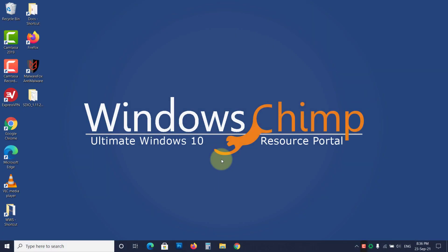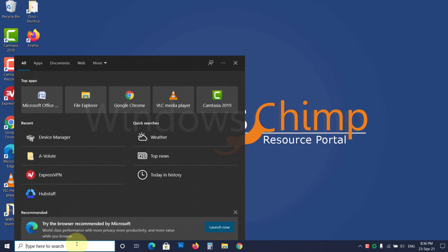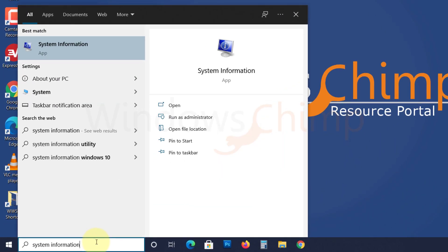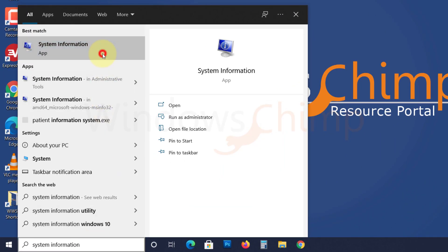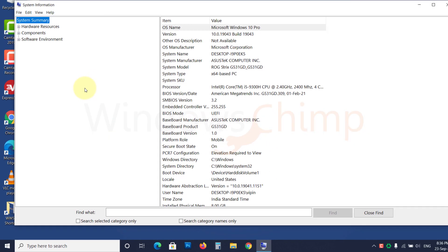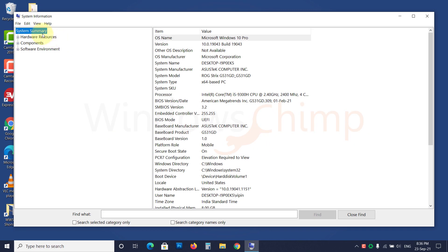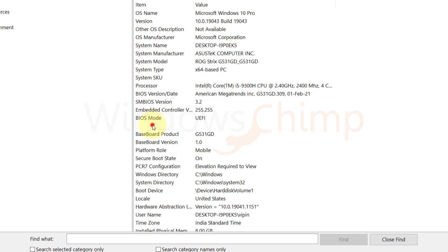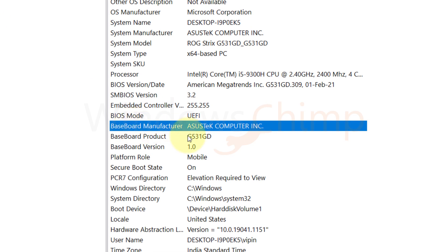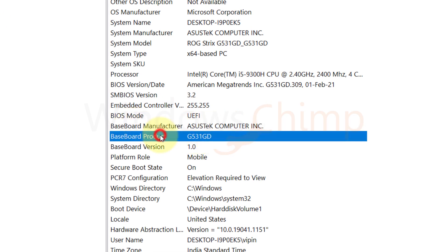If you don't know the manufacturer's name or model number of your motherboard, click on Start and type System Information. Open it. Now here, under the System Summary, check the Baseboard Manufacturer to know the name and baseboard product for the model number.